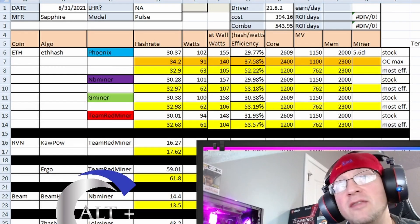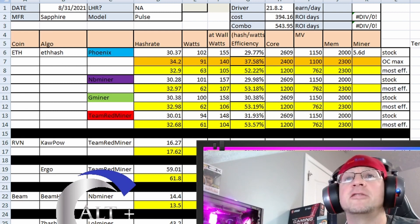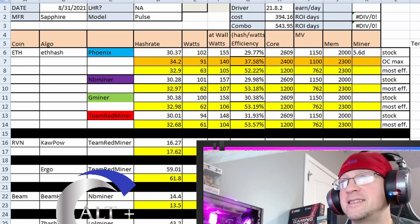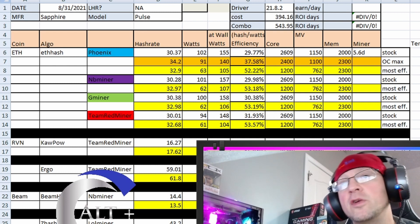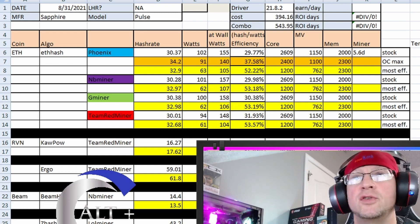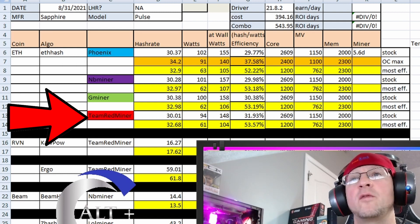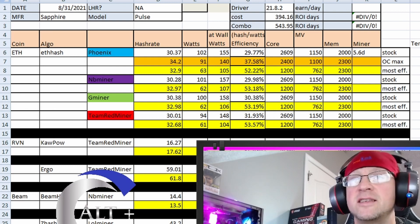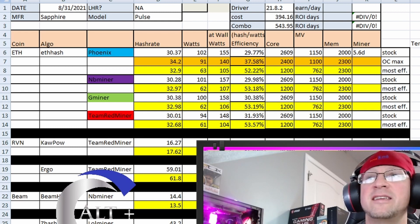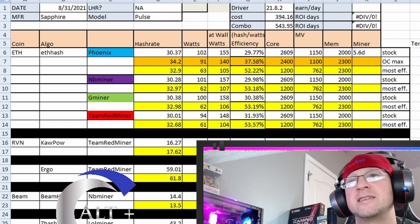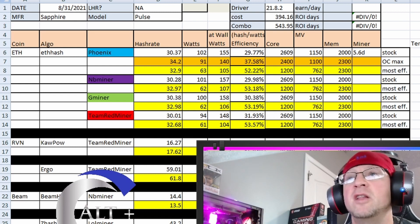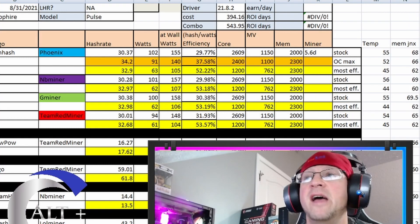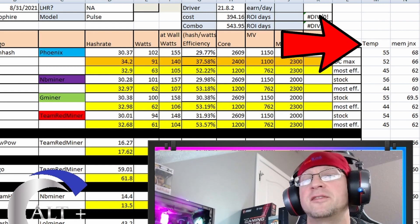So first, let's start with ETH. I ran ETH on four different miners. I used Phoenix, MB miner, G miner, and Team Red miner. They all had very similar results. The best that most people use is either Team Red miner or some still try to use Phoenix miner or G miner. And for Team Red miner, the most efficient settings I had were 32.68 mega hash on 61 watts in the software, 104 watts at the wall. That is a pretty efficient little card. My settings are 1200 core, 762 on the millivolt on the core voltage, and 2300 on the memory. And then of course, I listed the temps and the memory junction temps on this card.